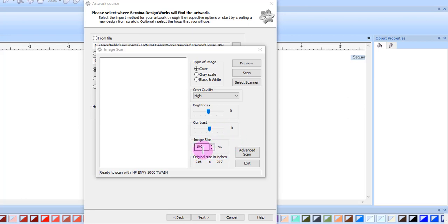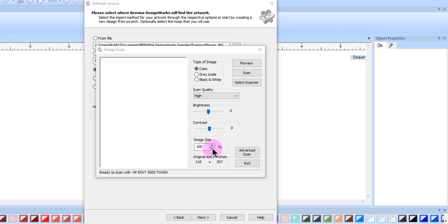I can also change the image size. The original size is given in millimeters. This will not change, but as you use the up and down arrows, the size of the image will reflect the changes.